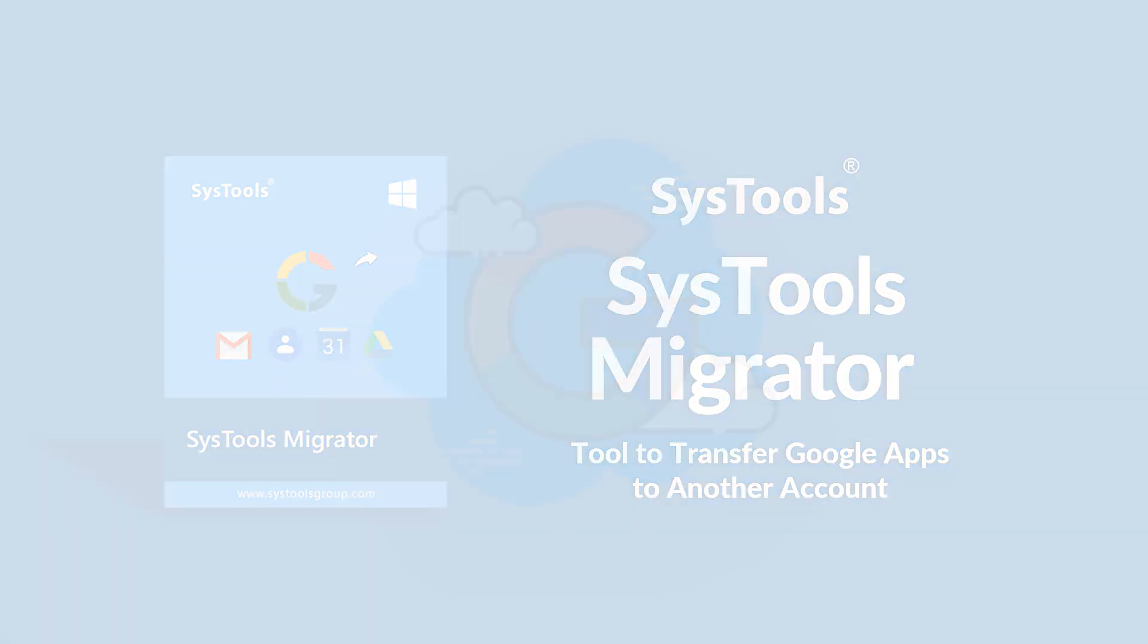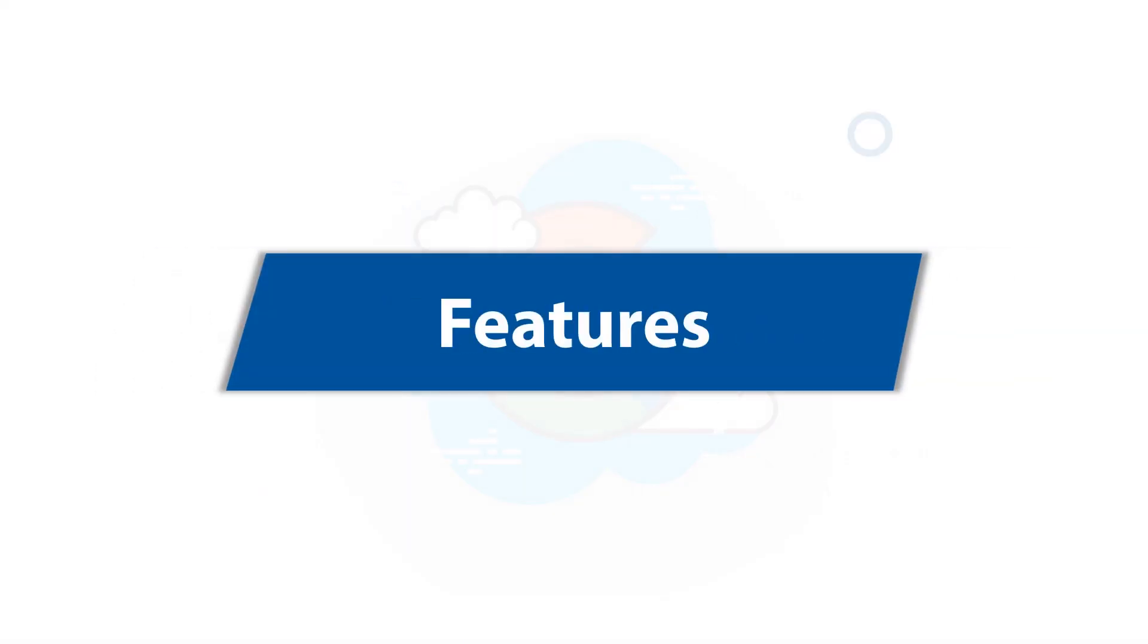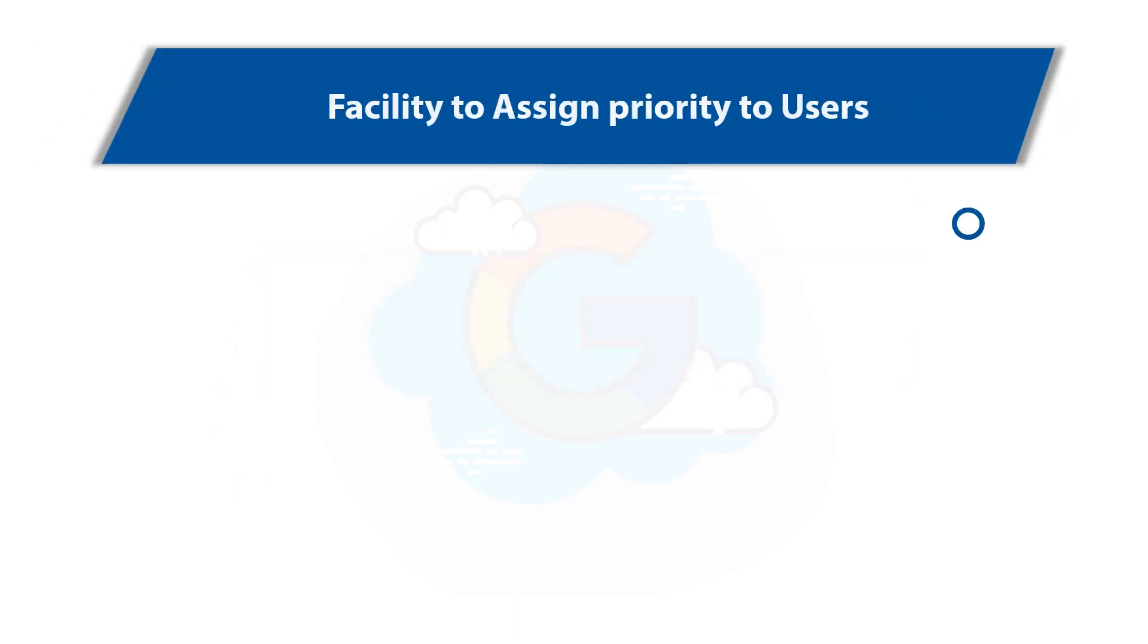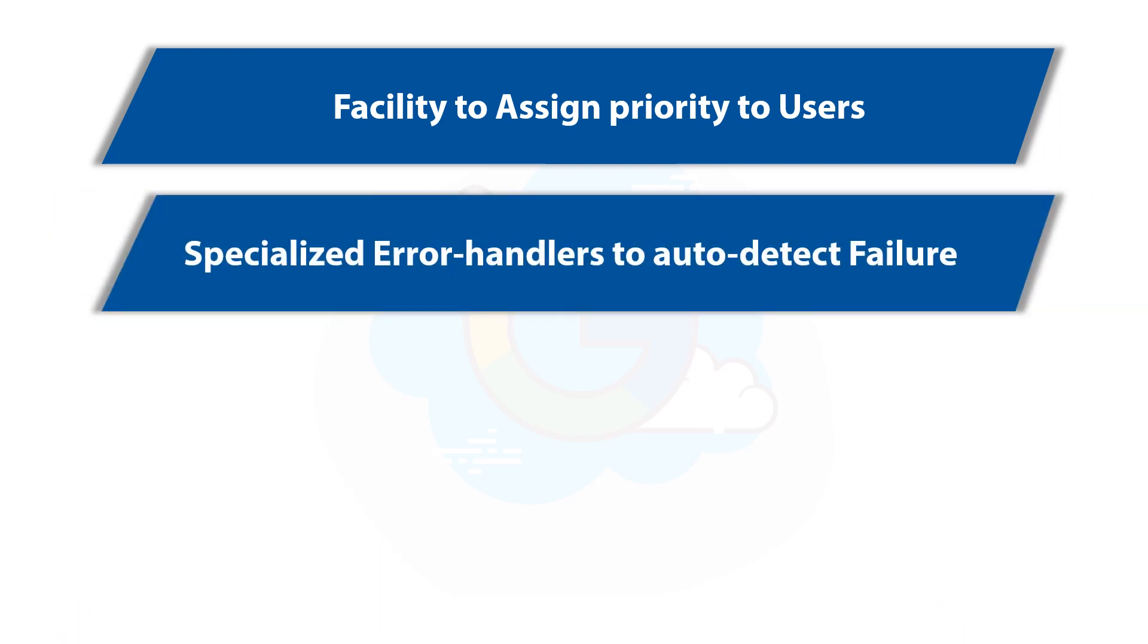Now let's check out the main features of the software. The tool provides option to assign priority to users while performing G Suite migration. The software includes specialized error handlers which auto-detect internet connection loss and resume migration successfully.